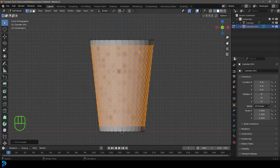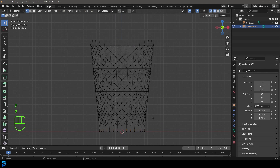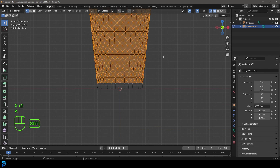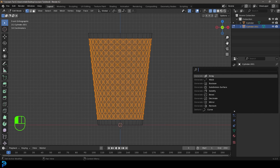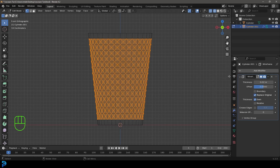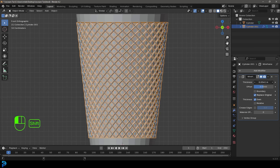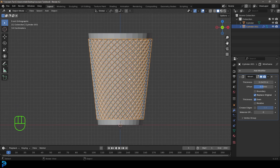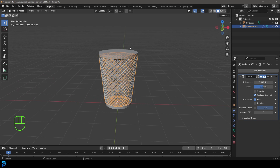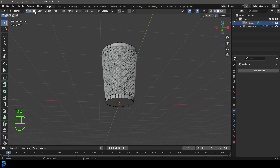Select the top verts and delete them, then select the bottom verts and delete those too. Go to Modifiers, Add Modifier, search for 'wire', and click Wireframe. Tab out and you'll have this result. In Object Mode, give it some thickness — looking pretty cool.